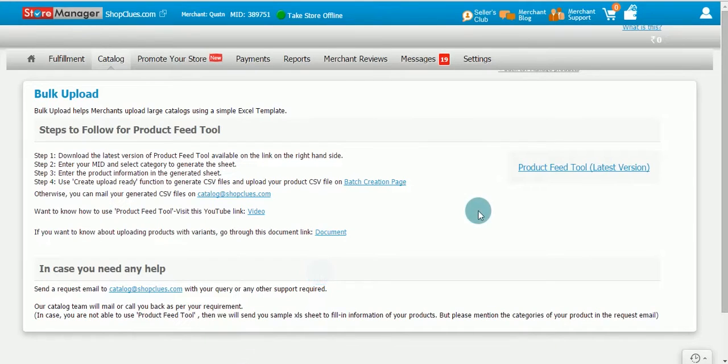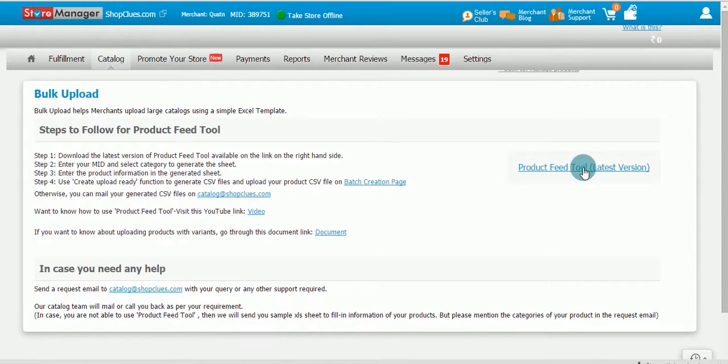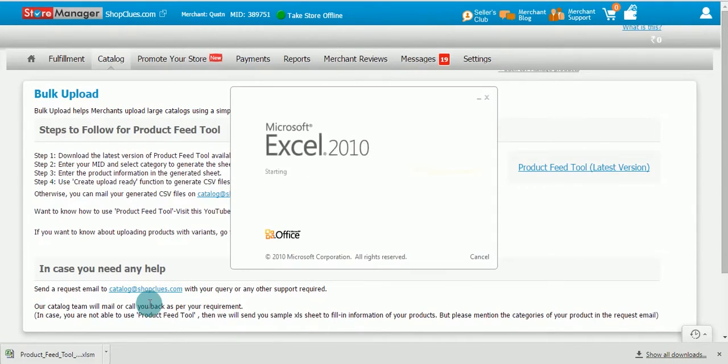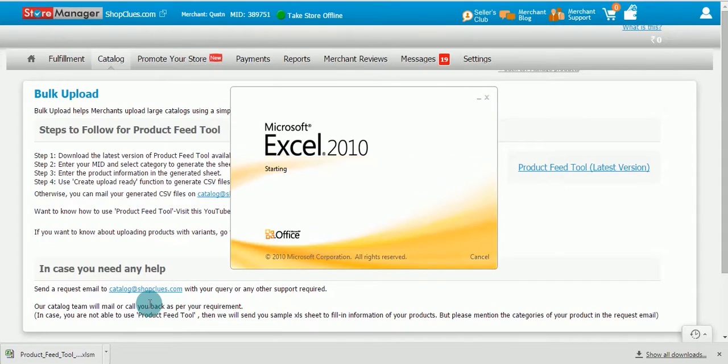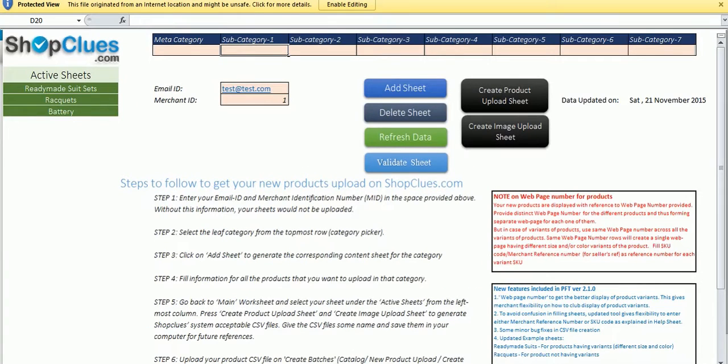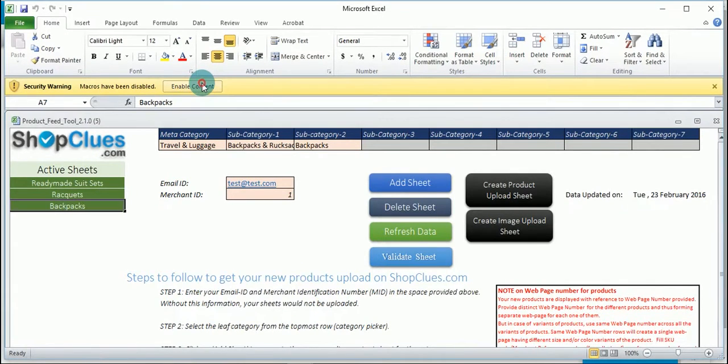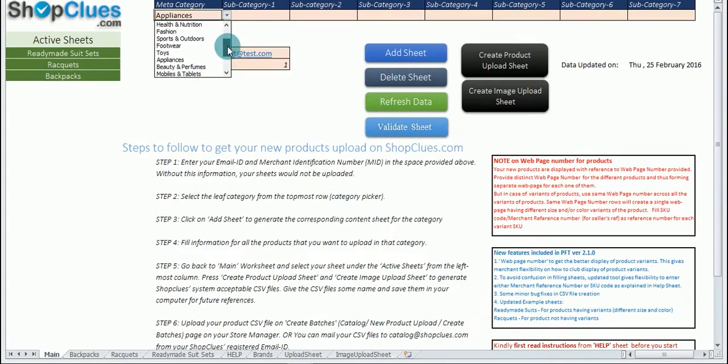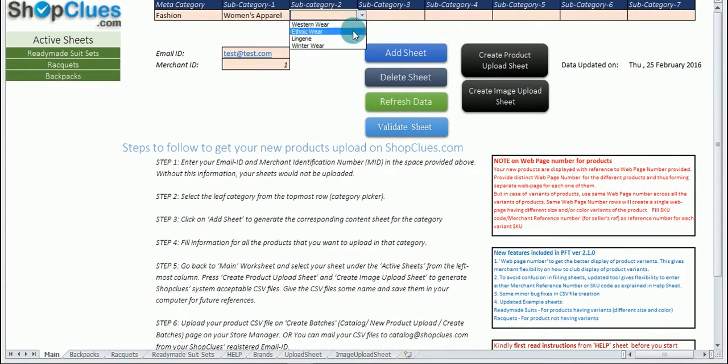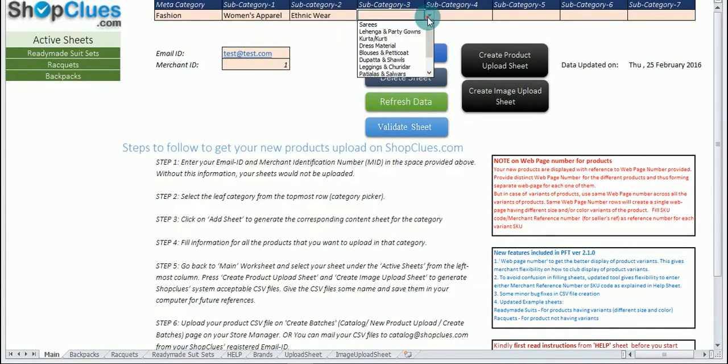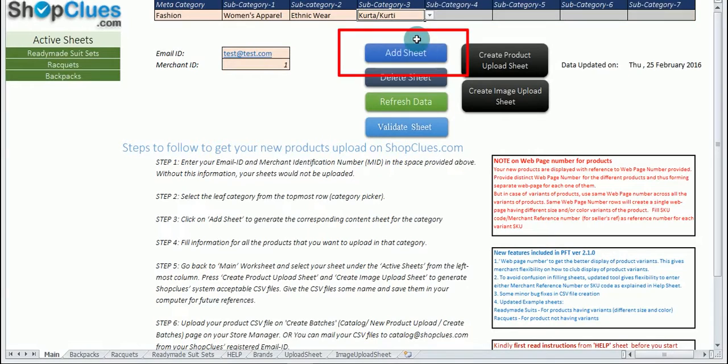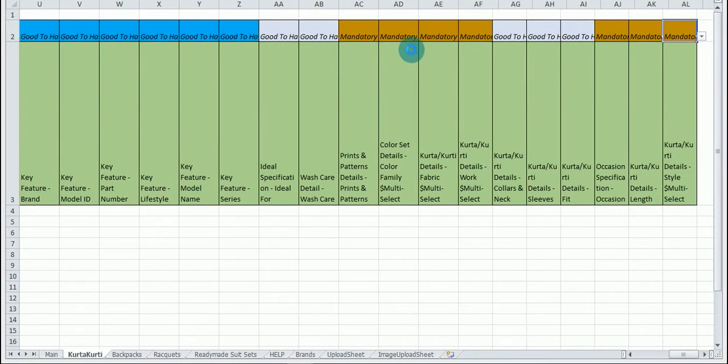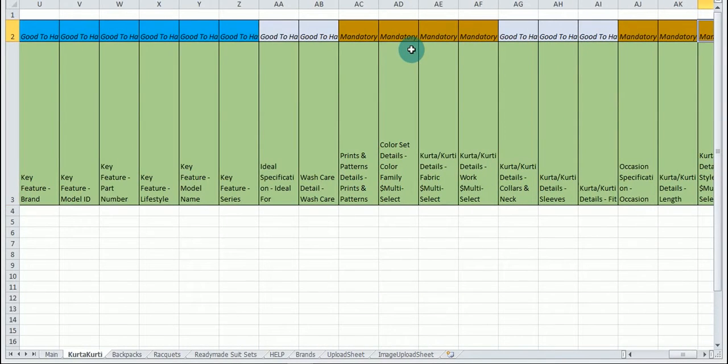When you click on product feed tool one excel sheet will download in your system with the name of product underscore feed underscore tool. On the top enable content, enable coding and enable macro button will be shown. Click on it. After this select meta category, subcategory 1, subcategory 2, 3, 4 and once the category tree is completed click on add sheet button. Once you have selected this you will see a blank product sheet.